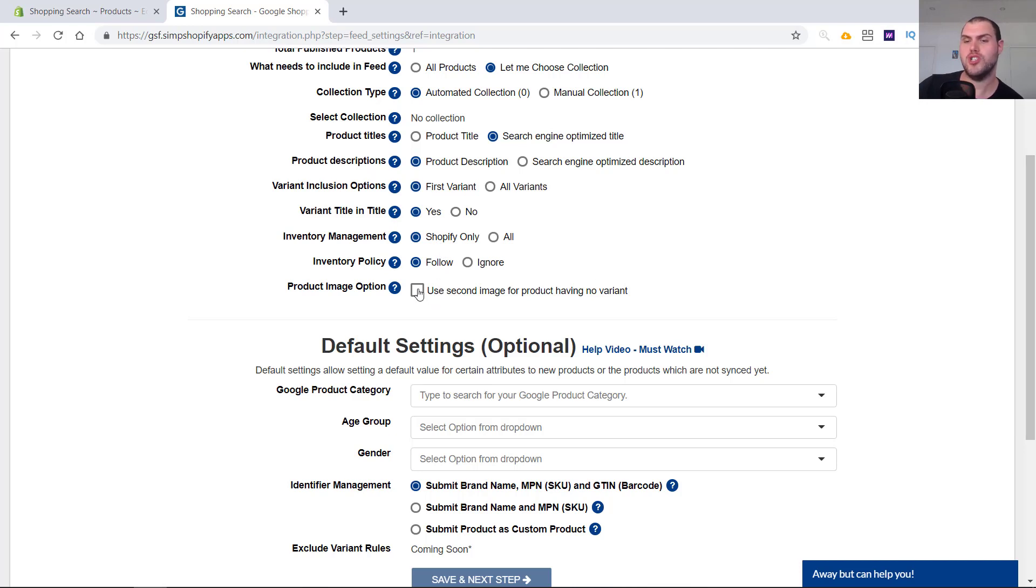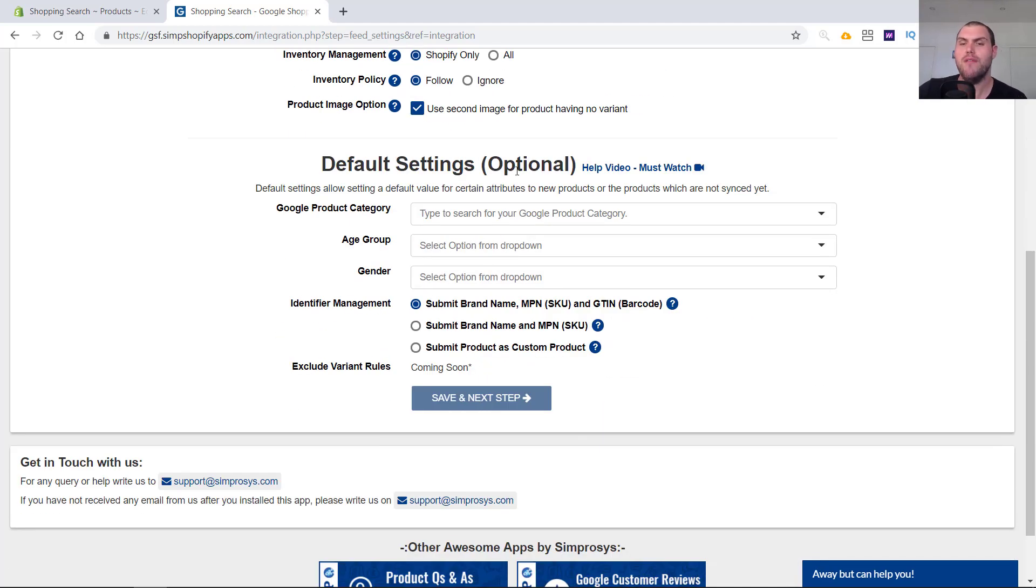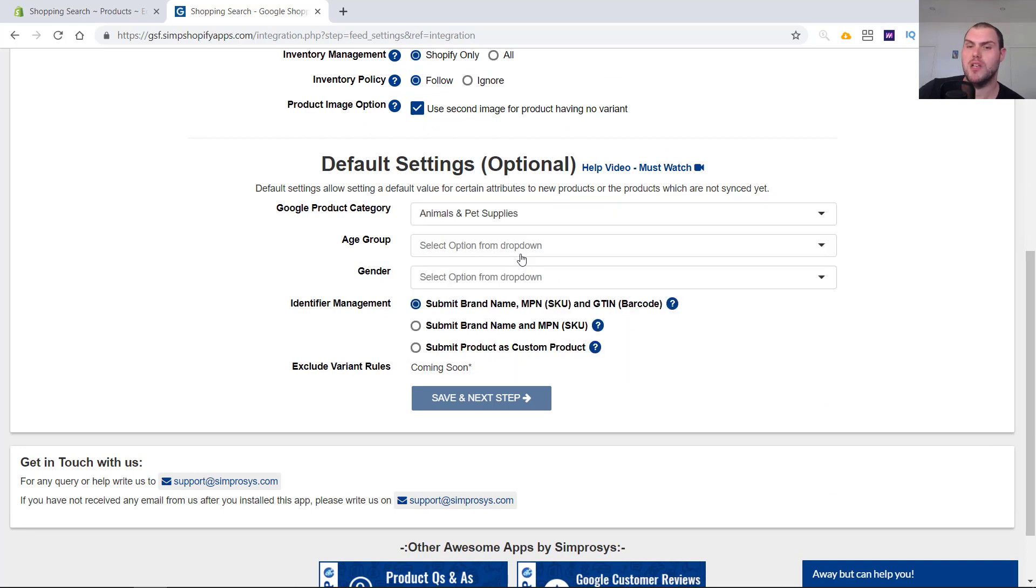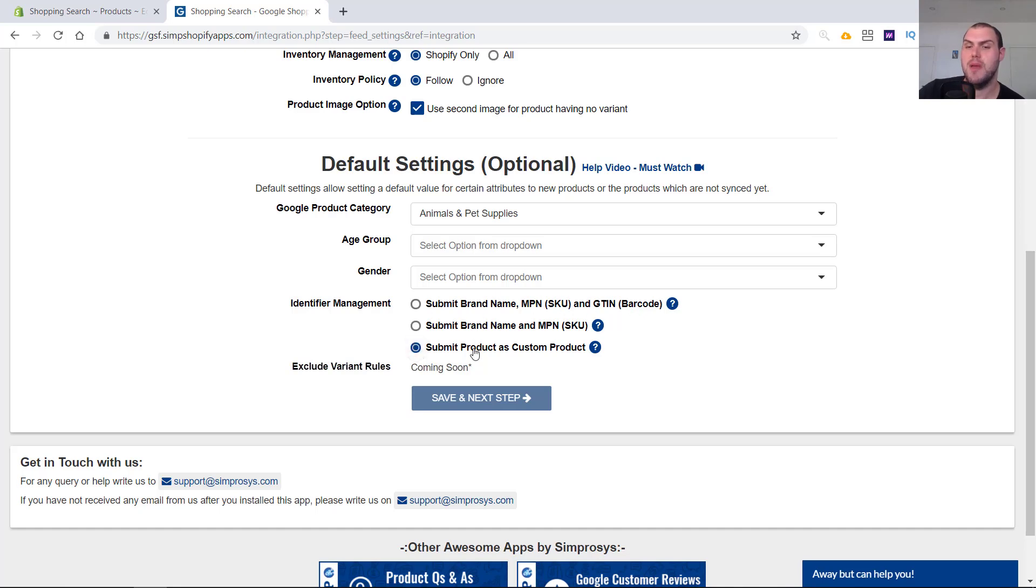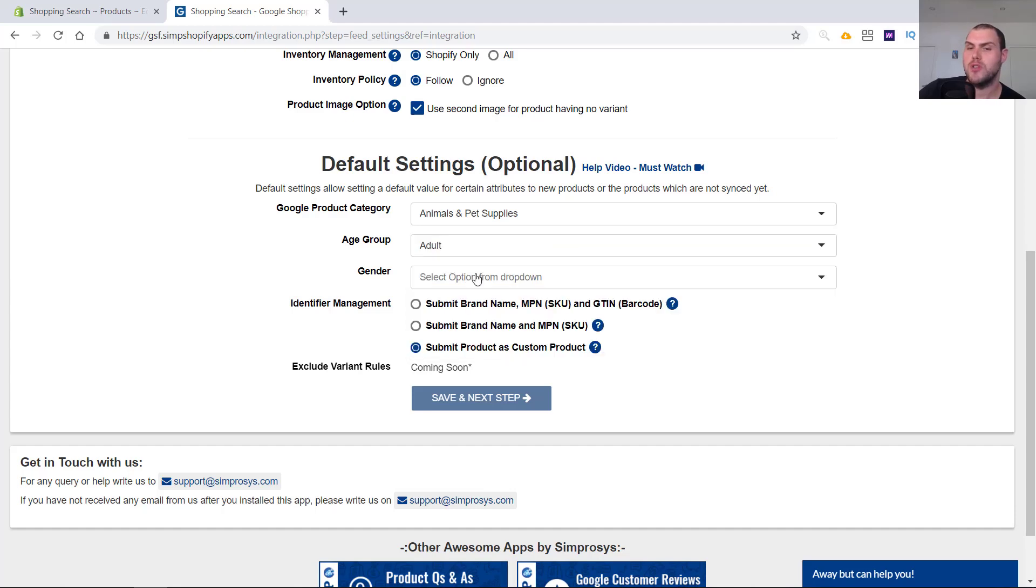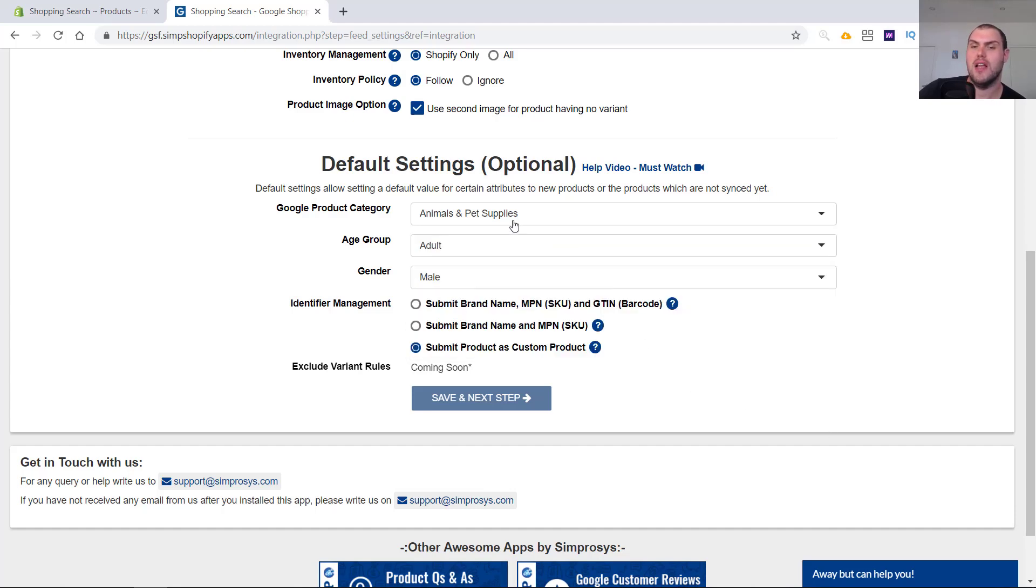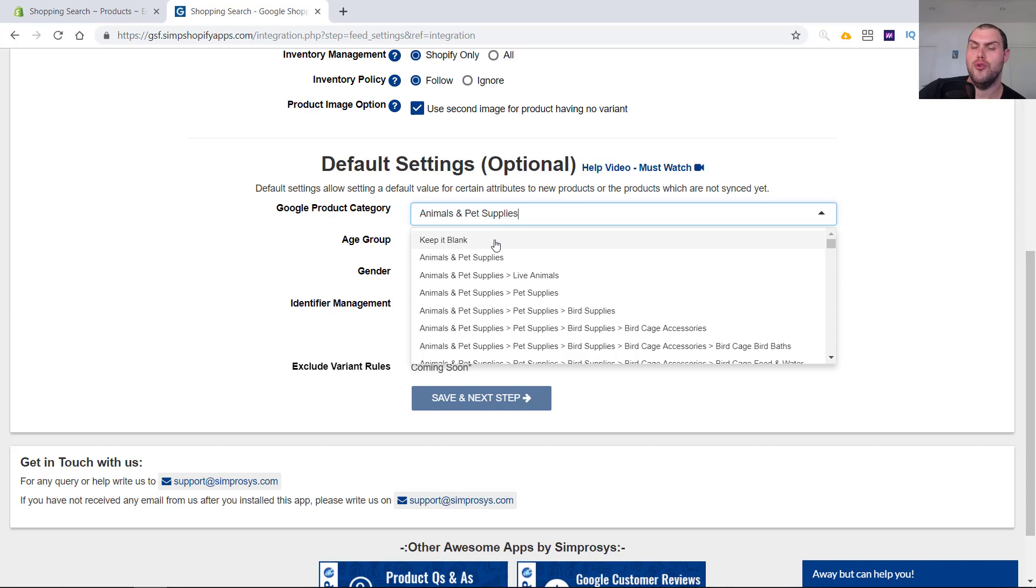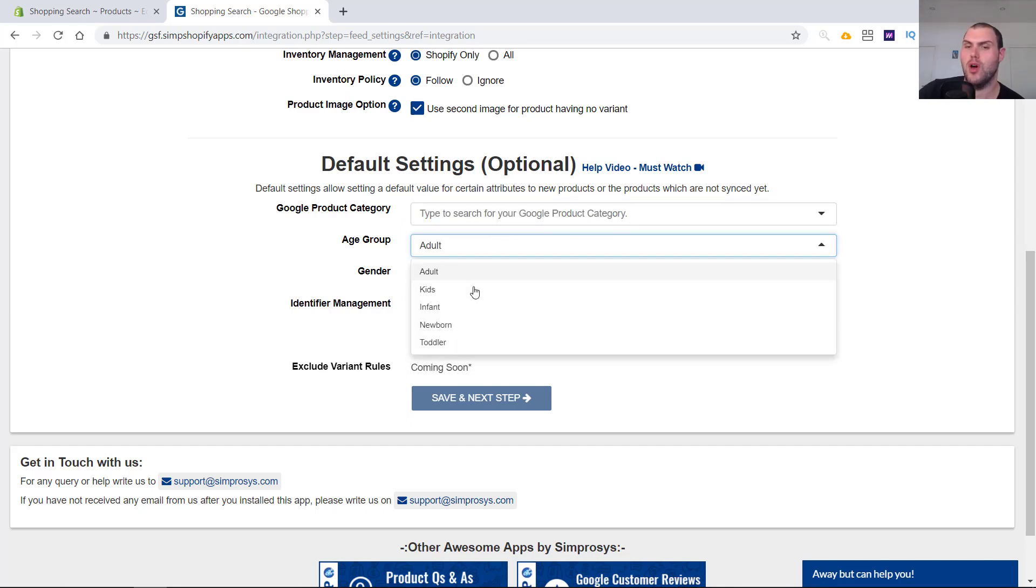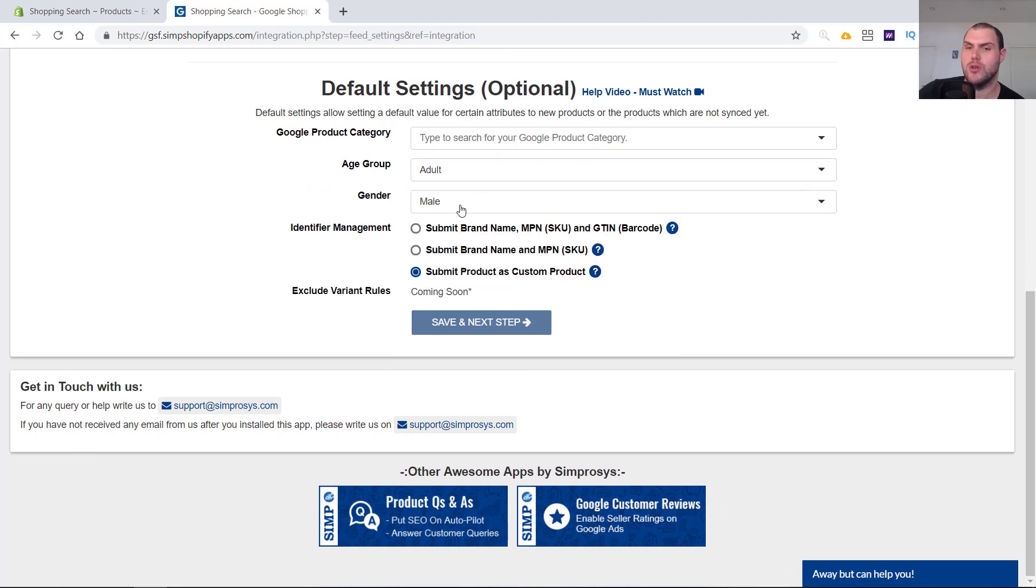Then you do have the option of also using a second image for product if it has no variant. You can tick it. It's not going to make a big difference. If you have a niche store, you're going to want to set default settings. If you have an animal and pet supply store, just have that set. What it's going to do is every single product that comes in is going to be set to that. If you don't have SKUs, GTINs and all that, just submit product as a custom product. If your age group is always adult, if your gender is always male, this just allows you to not have to do these next steps here and saves you a bit of time, but it's probably only going to be for niche stores.